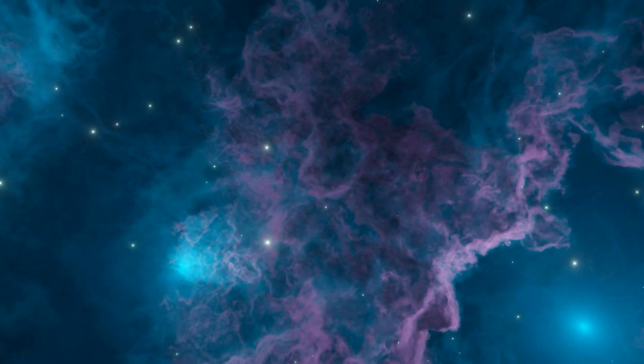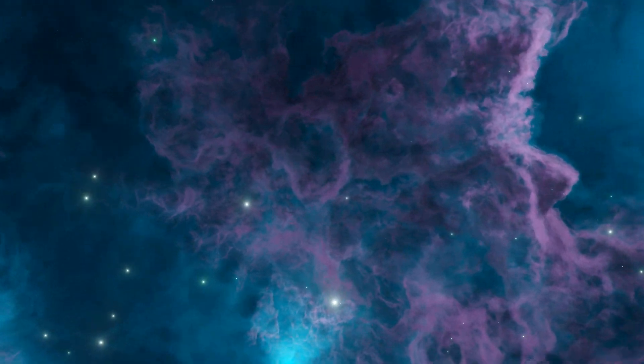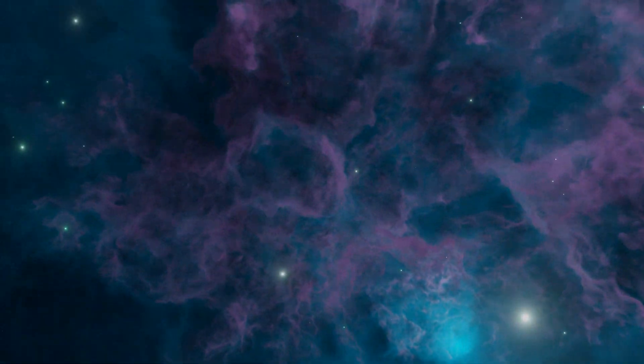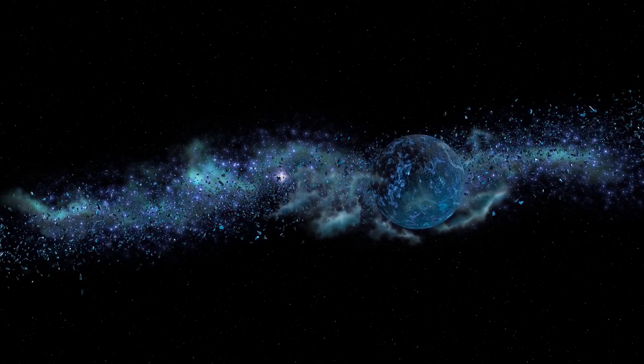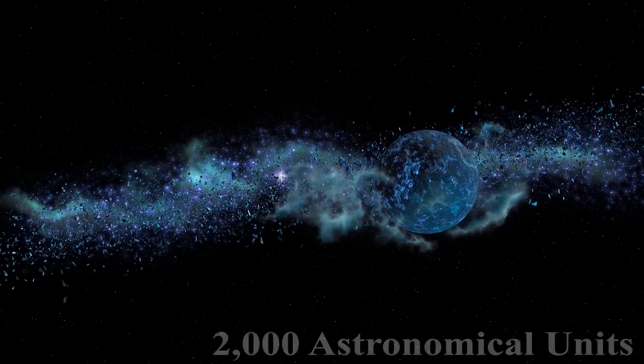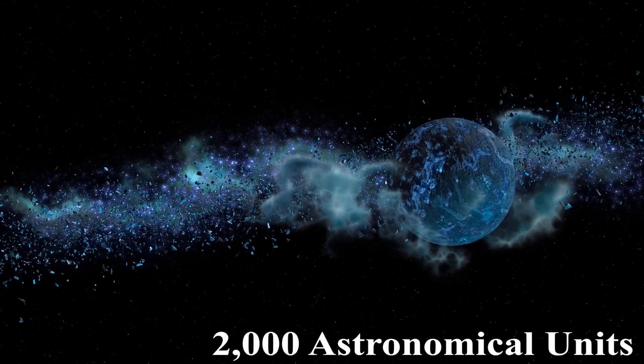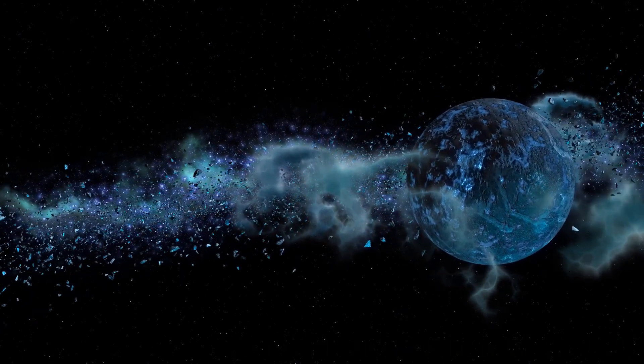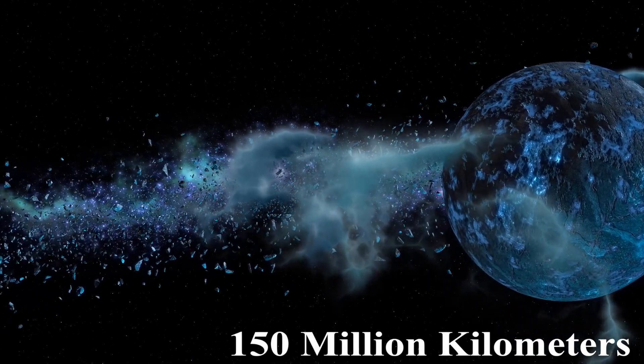When we talk about Oort Cloud distance, we're delving into mind-boggling numbers. The Oort Cloud is estimated to start at around 2,000 astronomical units from the sun, that is approximately 150 million kilometers.